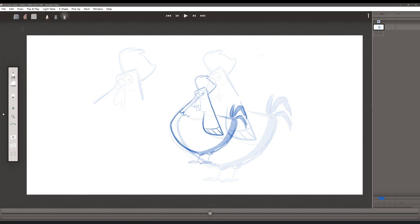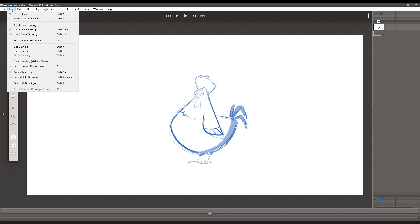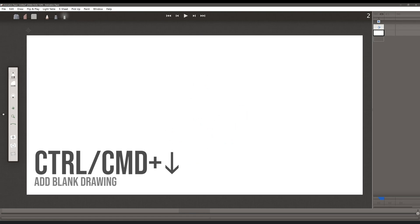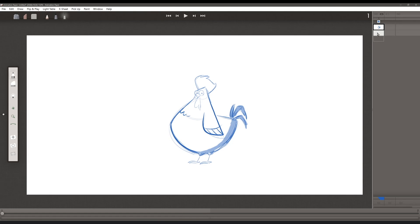And then I'm going to make a new drawing by going to the edit menu, add blank drawing, keyboard shortcut, control or command and down arrow key, which is going to give me a frame two here in my X sheet.